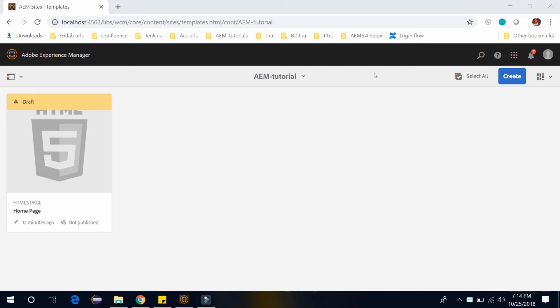Hello friends, this is Pankaj and you are watching AEM tutorial. In my last video we created this home page template. This is our editable template, and in this video we will see how you can edit this editable template.